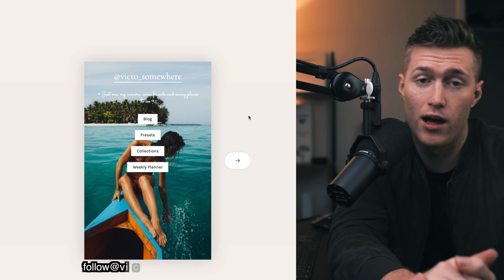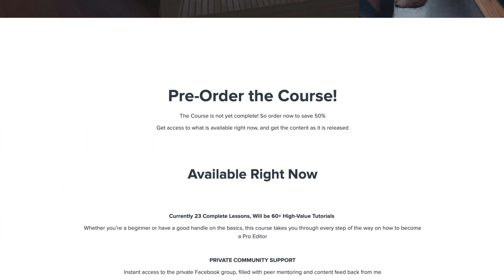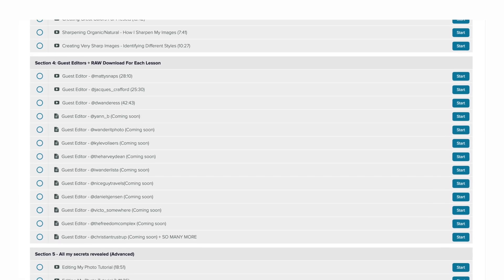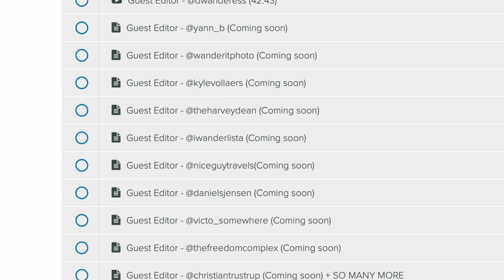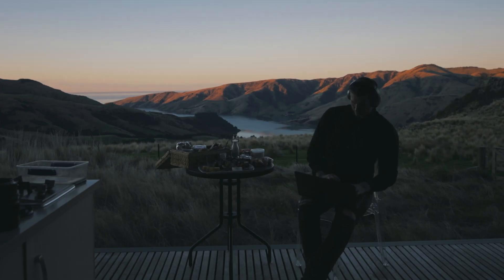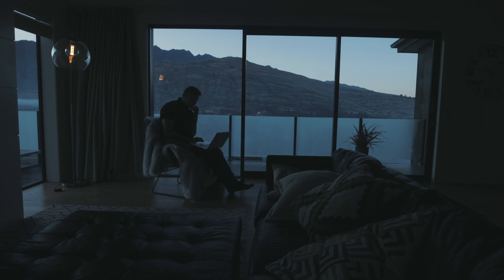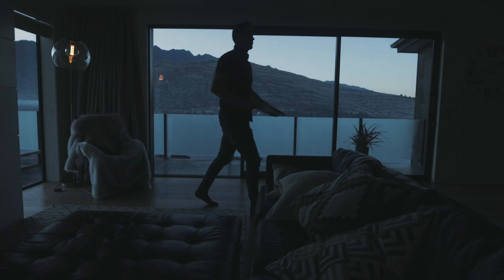She's also going to be part of my course in the guest editor section. If you want access to the raw image and her teaching you how she edits, you'll have to sign up to my course Instagram Pro Editor. I'm also going to be getting a lot more creators — trying to get 100 plus — so huge value there if you get in early because it's currently 50% off. Over the next few years I hope to grow this into the number one resource for travel photo editing.